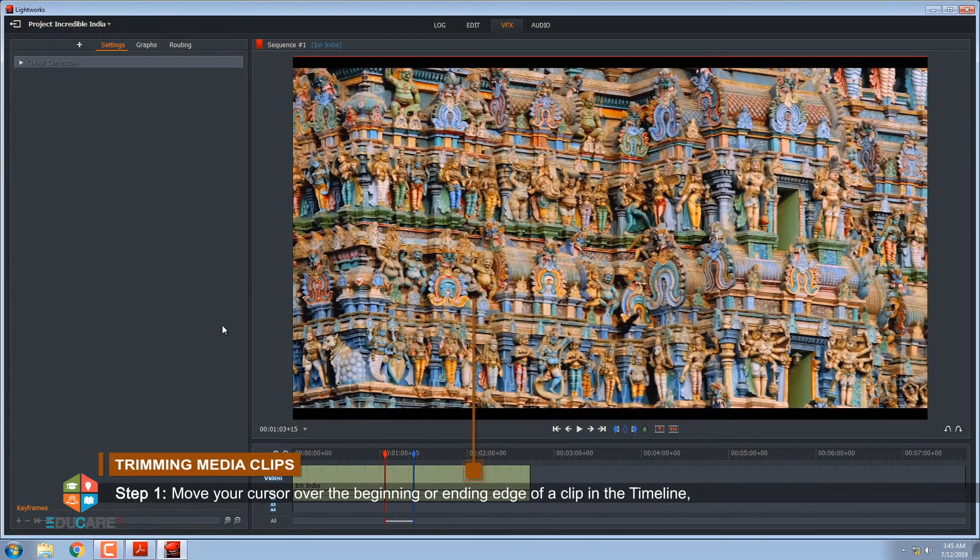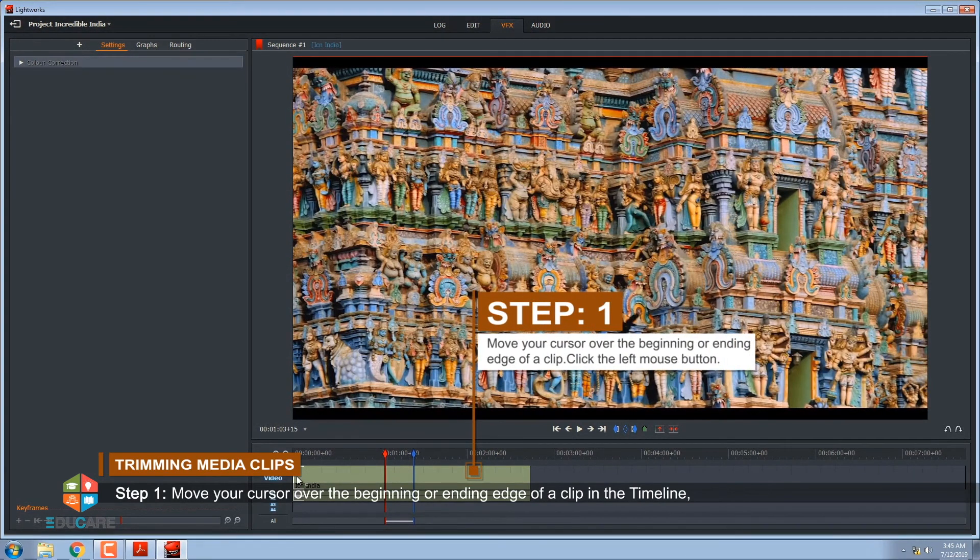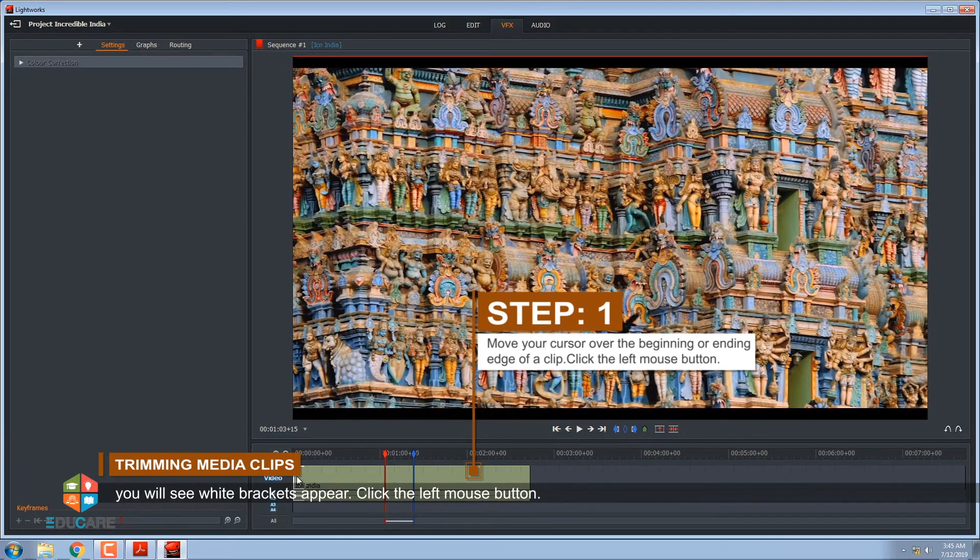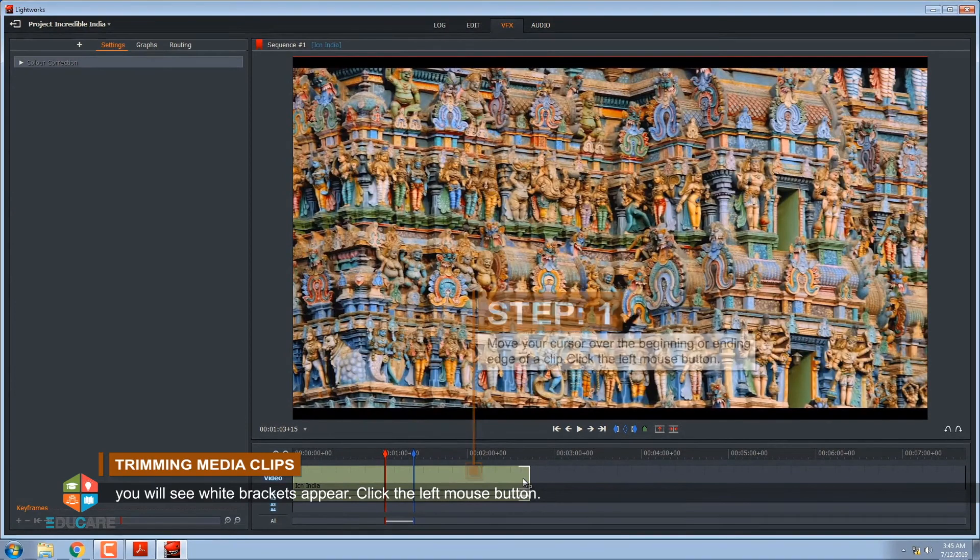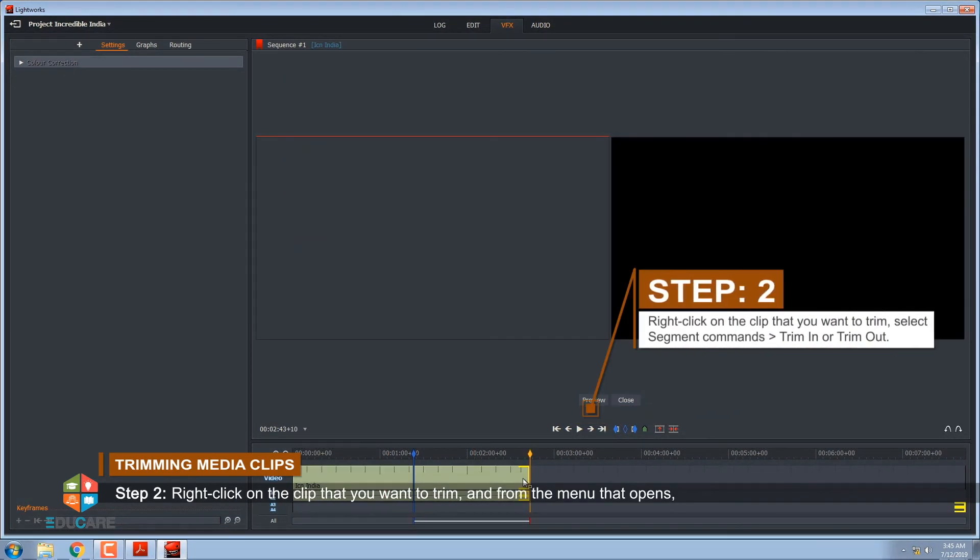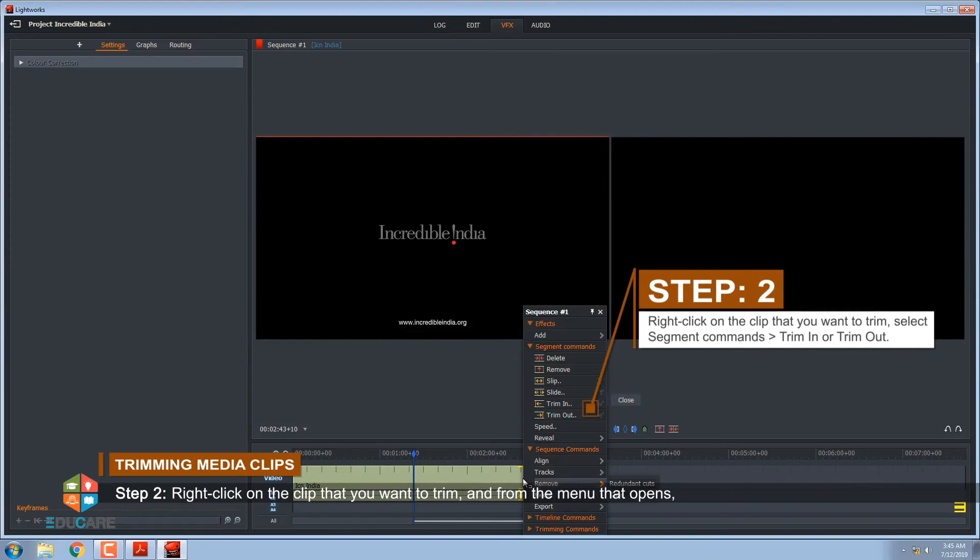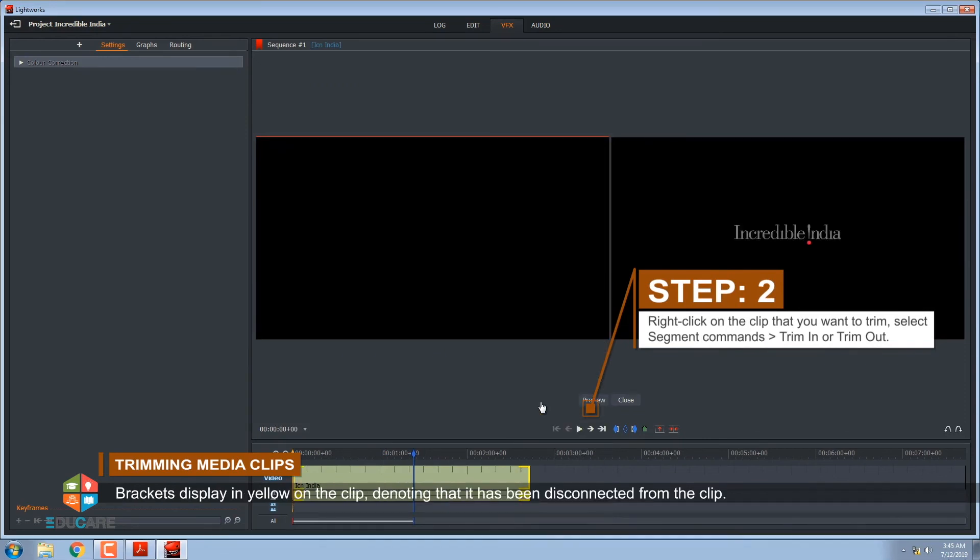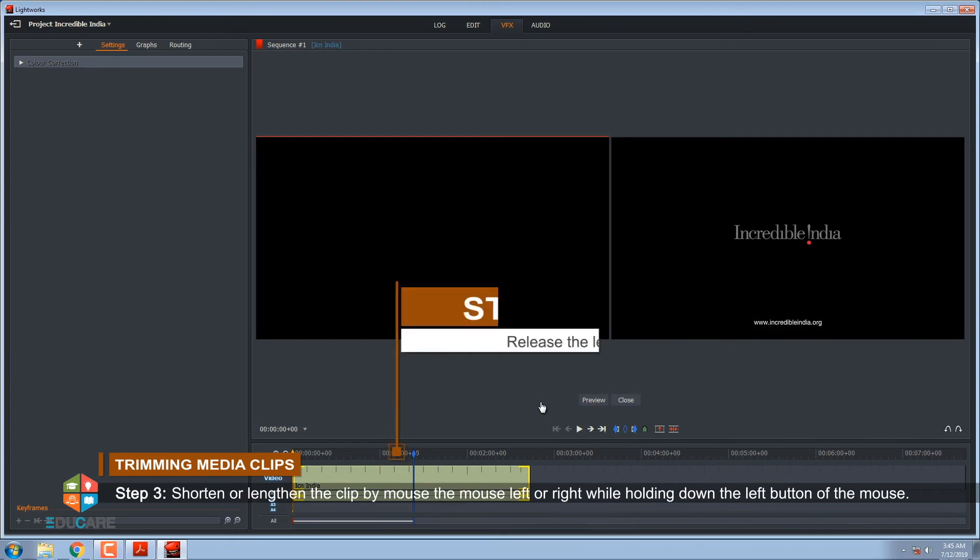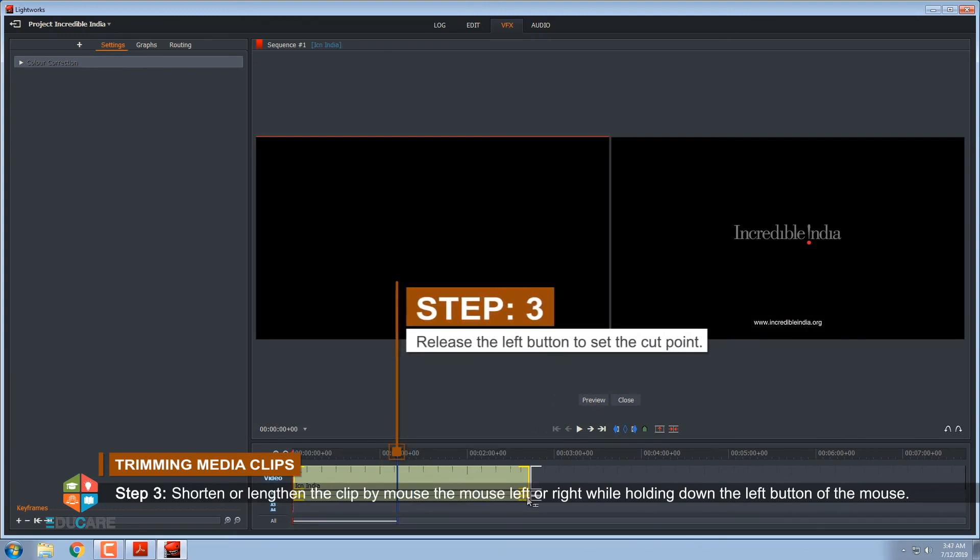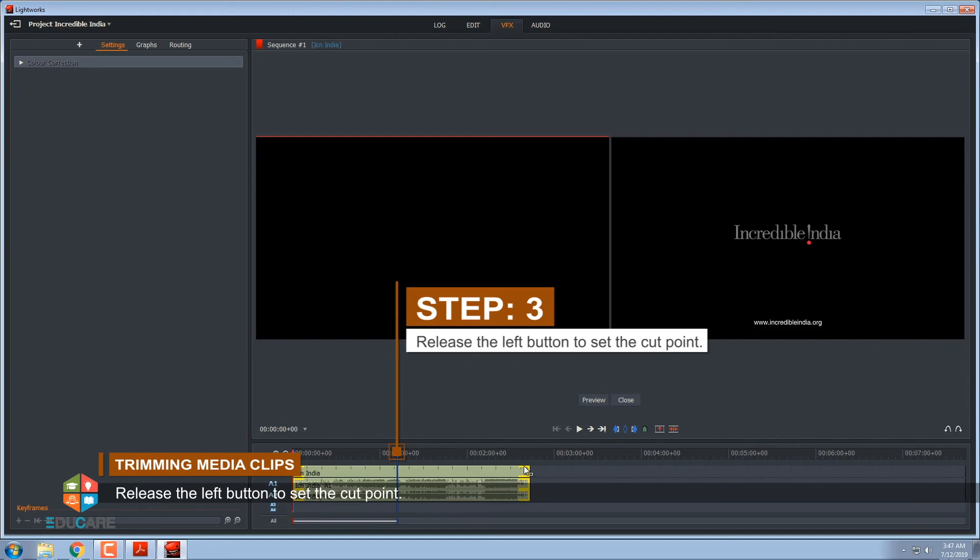Step 1, move your cursor over the beginning or ending edge of a clip in the timeline. You will see white brackets appear. Click the left mouse button. Step 2, right-click on the clip that you want to trim and from the menu that opens, select Segment commands, Trim in or trim out. Brackets display in yellow on the clip denoting that it has been disconnected. Step 3, shorten or lengthen the clip by moving the mouse left or right while holding down the left button. Release the left button to set the cut point.